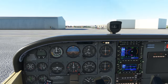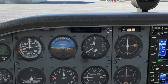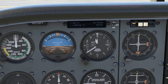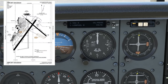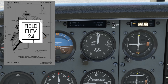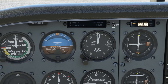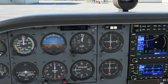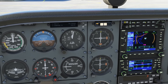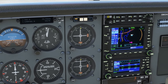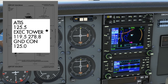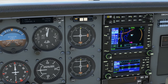The altimeter setting was reported at 3032, so let's set that up. We'll make sure that matches the field elevation of 24 feet, indicated on the taxiway diagram. Now we need our taxi instructions — we get that from ground control. We'll set that frequency into COM1, 125.0, and flip it active.